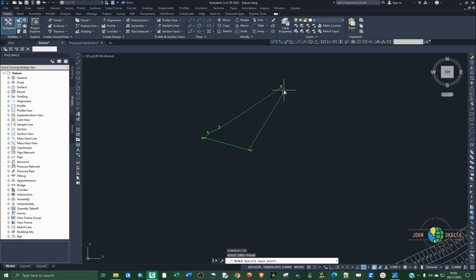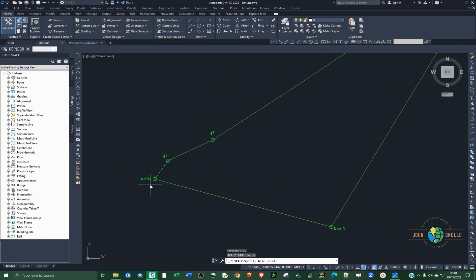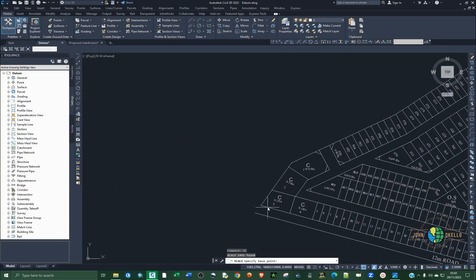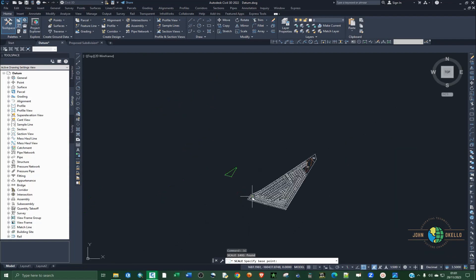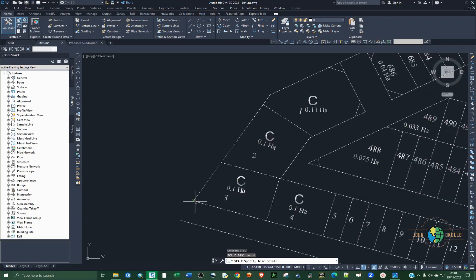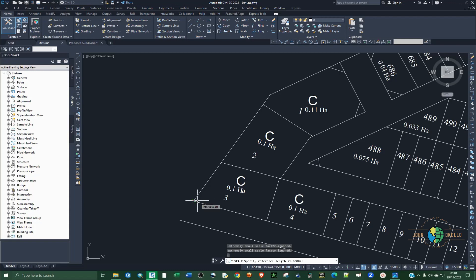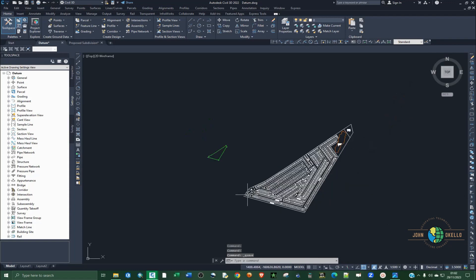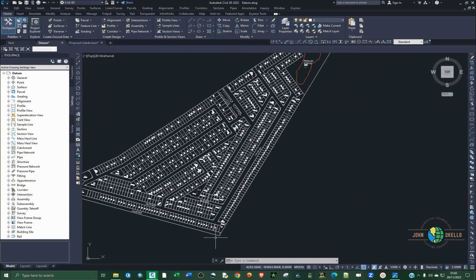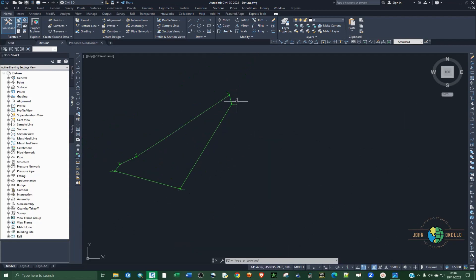We are going to use two points — it is better to use opposite sides. For example, we are going to select this point and then this other point. You can see these two points correspond to this point here and then this one here. It's telling me to specify the base point — click that, then type R for reference and click enter. We are going to use this point from this point to this point, which corresponds to ken3 to ken4 on our datum.